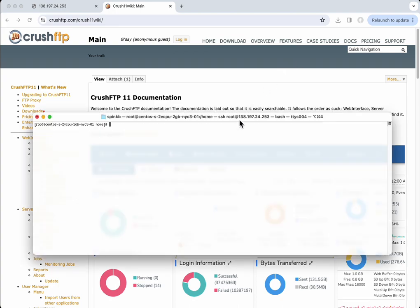In this video, I'm going to show you how to install CrushFTP on a Linux VM. I've already got my Linux VM here and I'm signed into it as root.